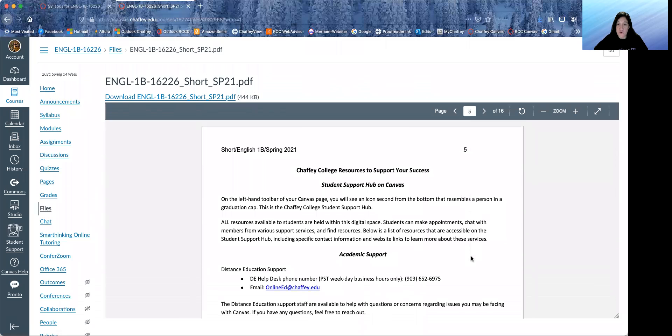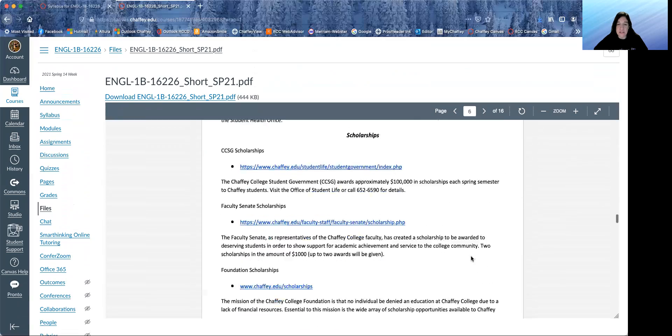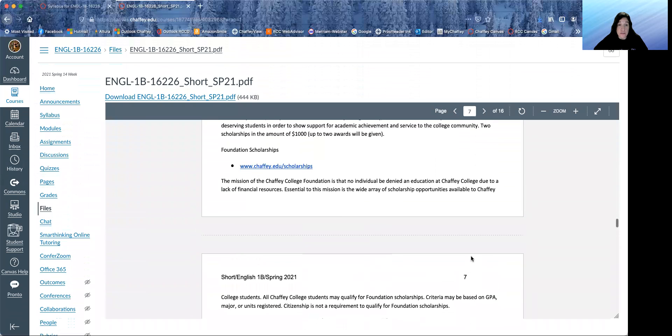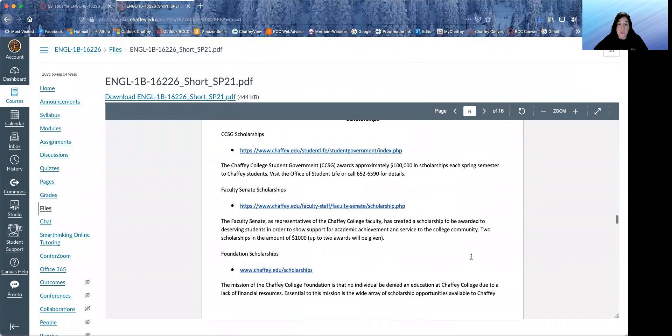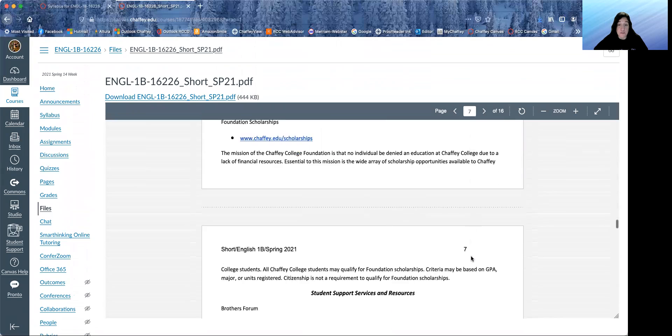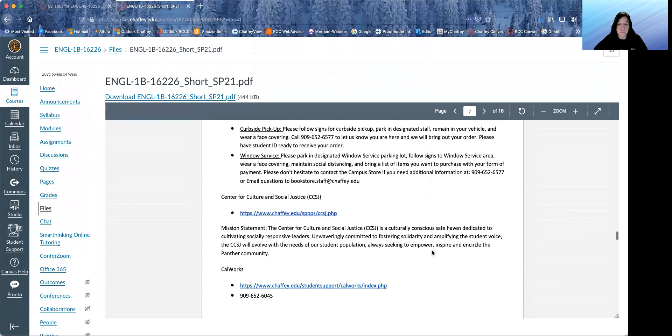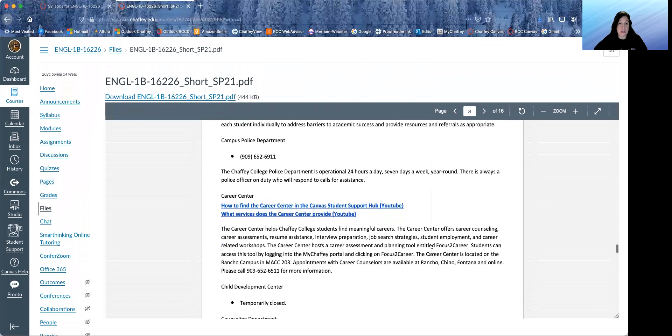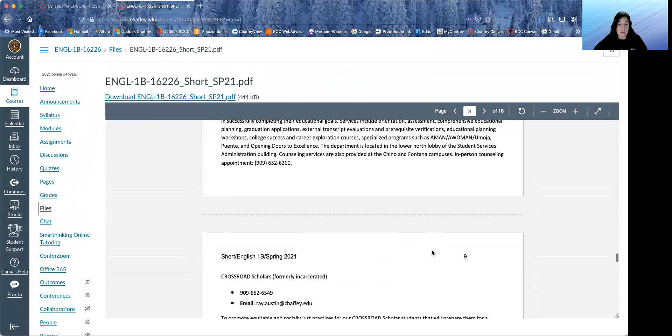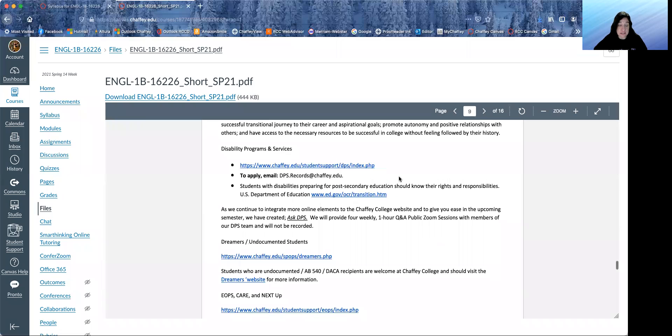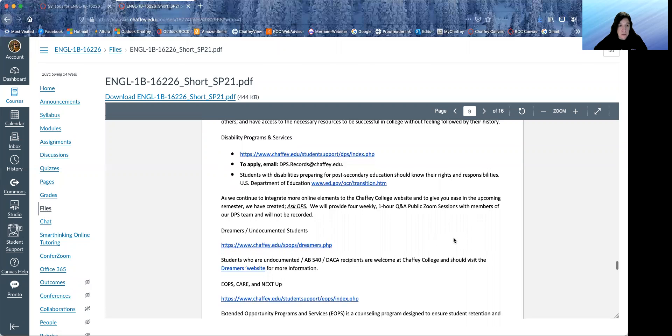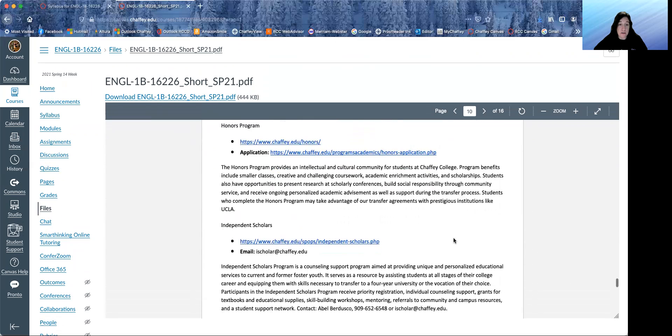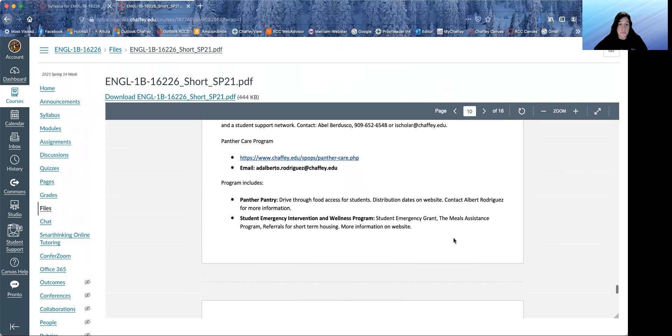Starting on page five, we have several pages of important information about resources. Scholarships. The bookstore. I won't go through all of these, but career center is always helpful. Disability programs and services. If you are having a food hardship, there's the Panther pantry.